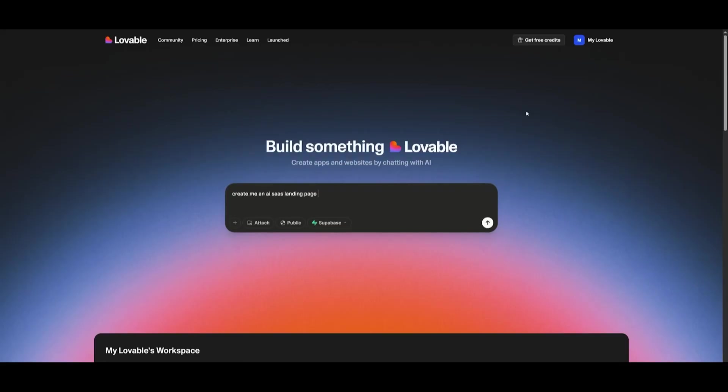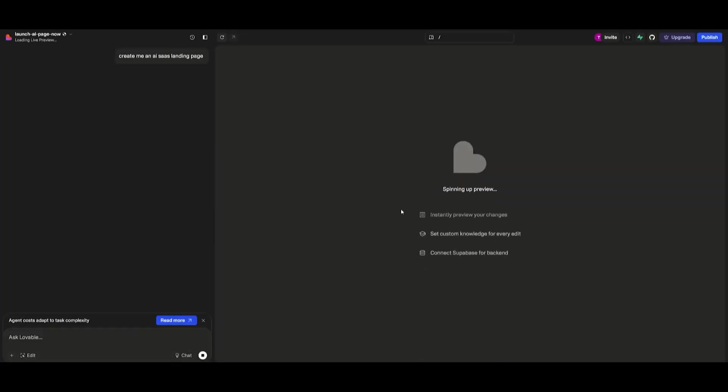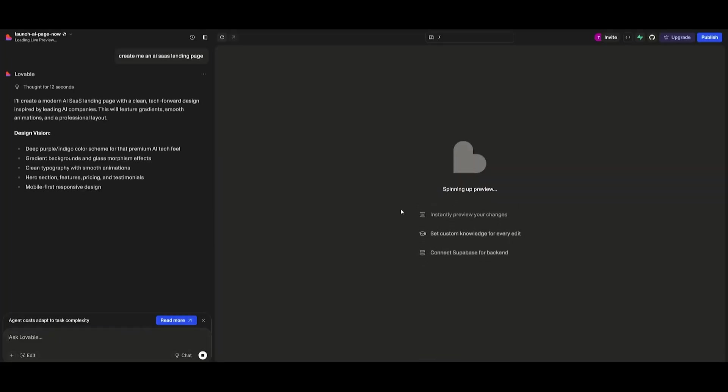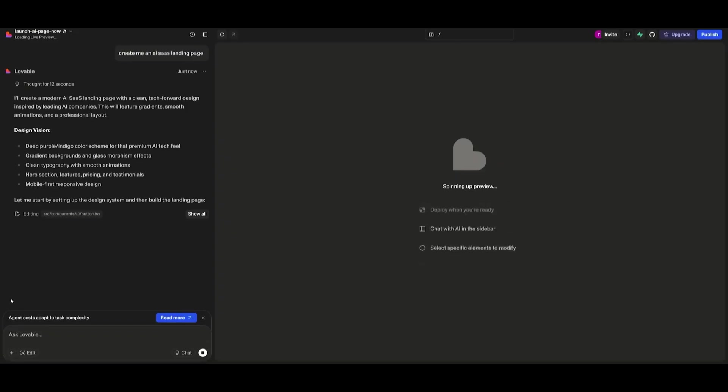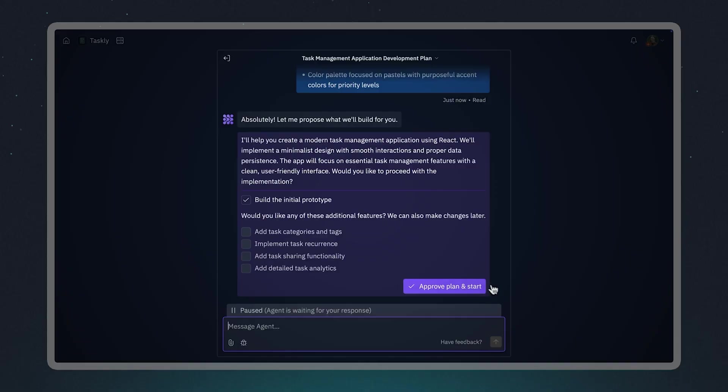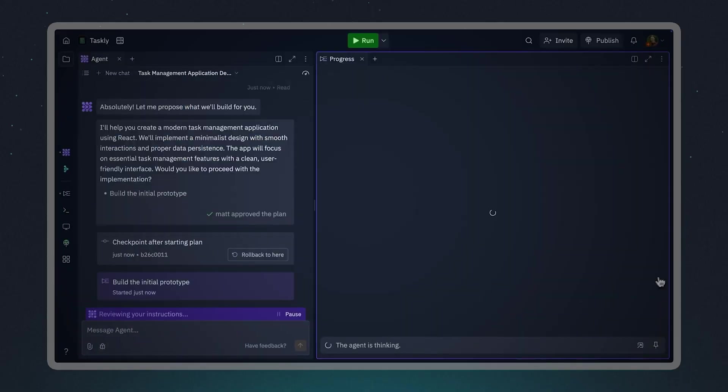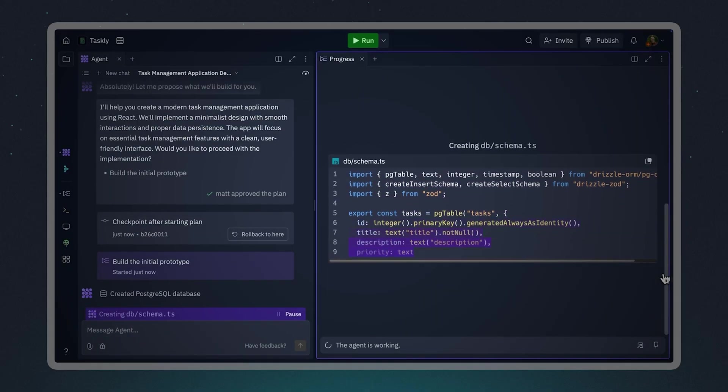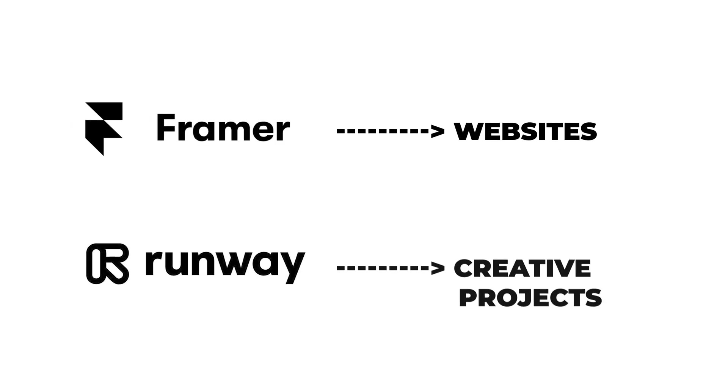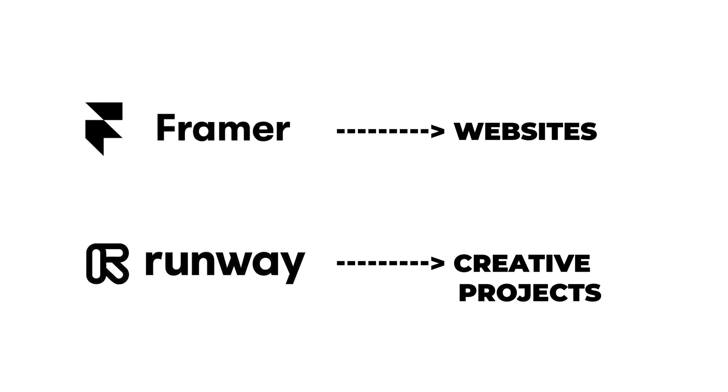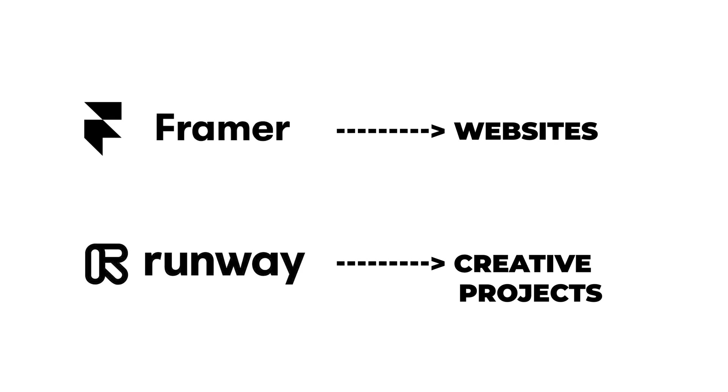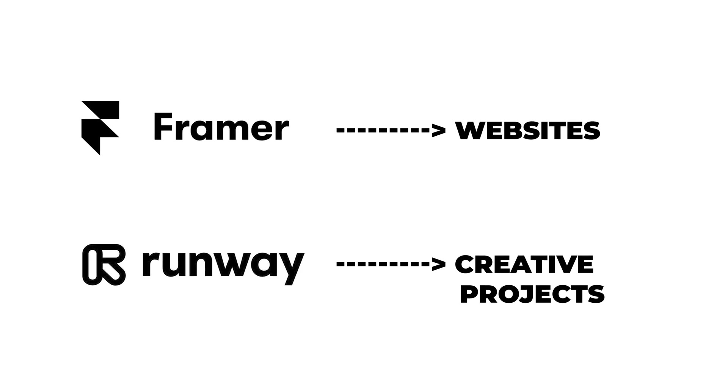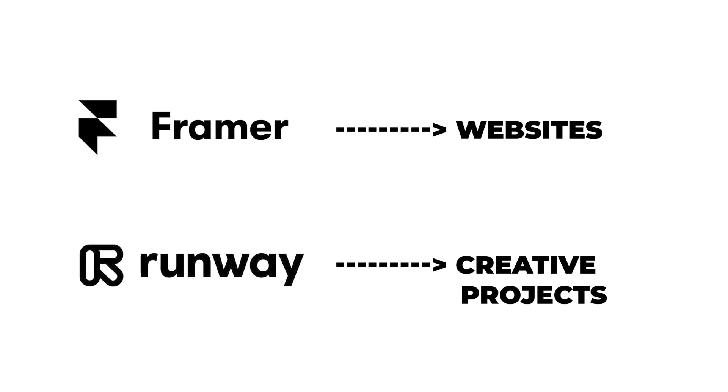Today, platforms like Lovable, Bolt, and Corsair Composer are creating genuinely functional applications. Tools like Replit Agent can spin up full-stack projects in minutes. Even more specialized builders like Framer AI for websites or Runway ML for creative projects are producing results that would have taken teams weeks to build just a couple of years ago.